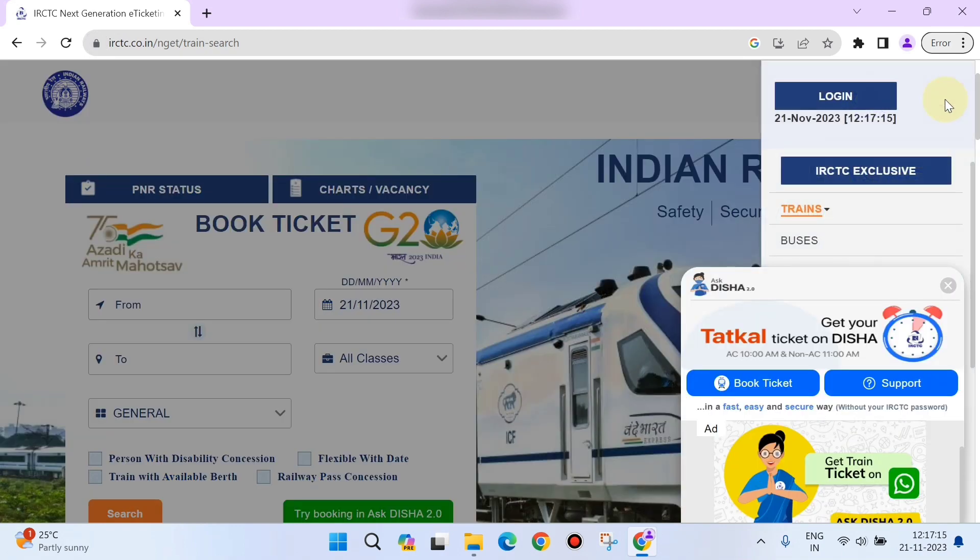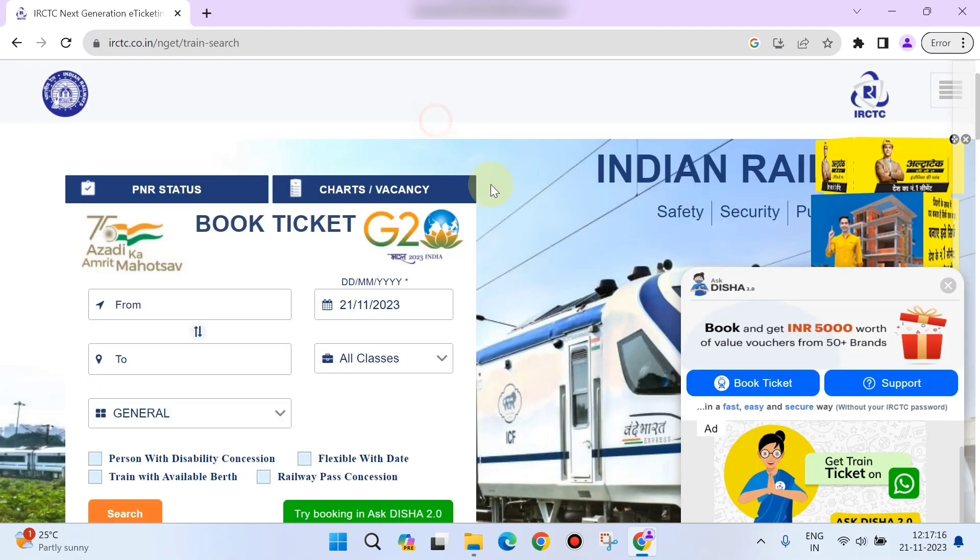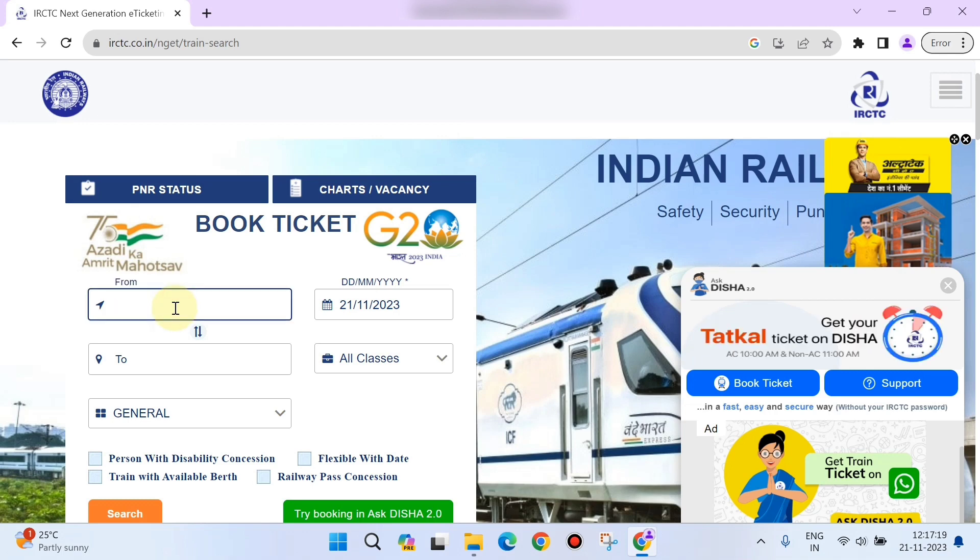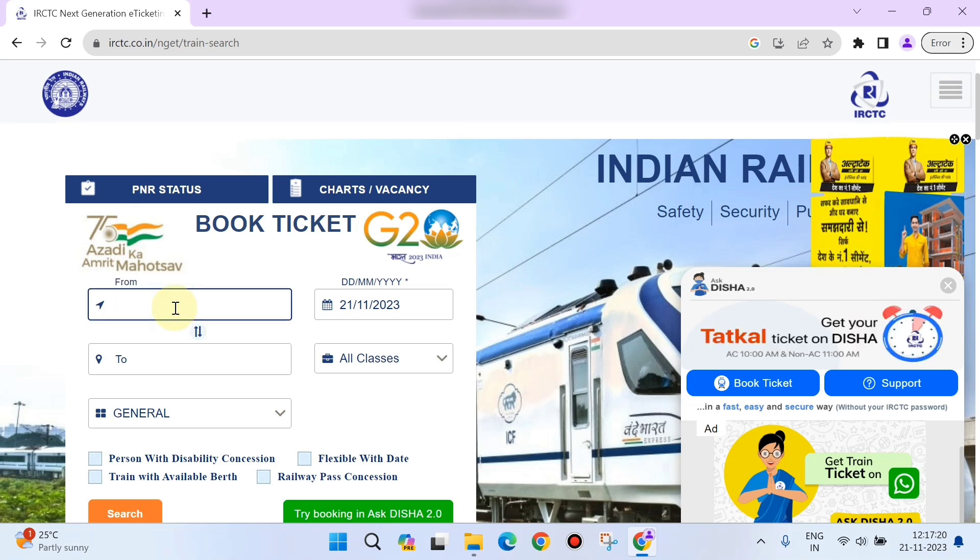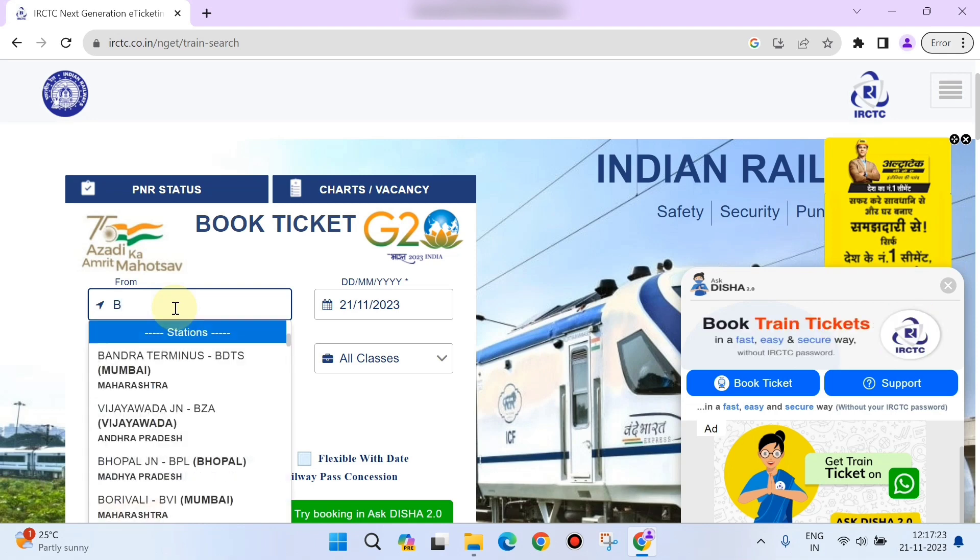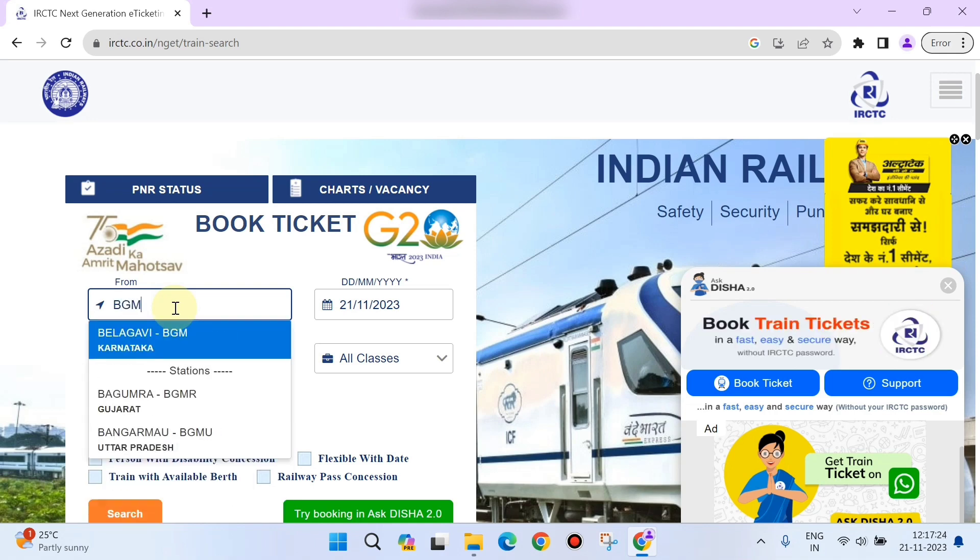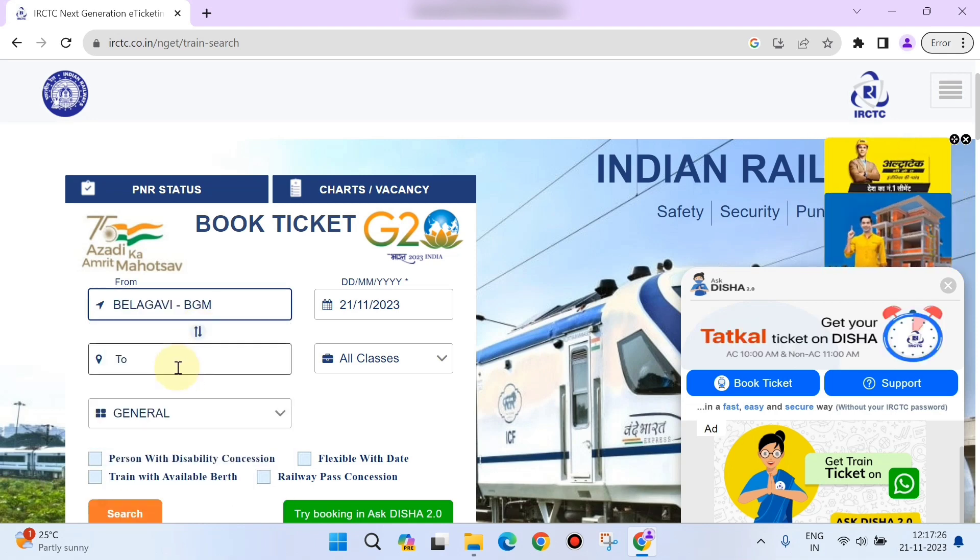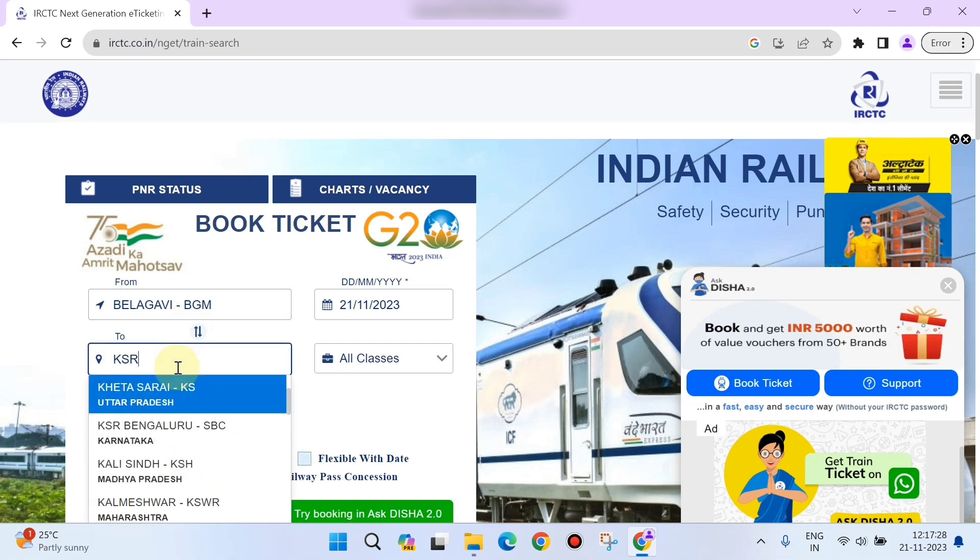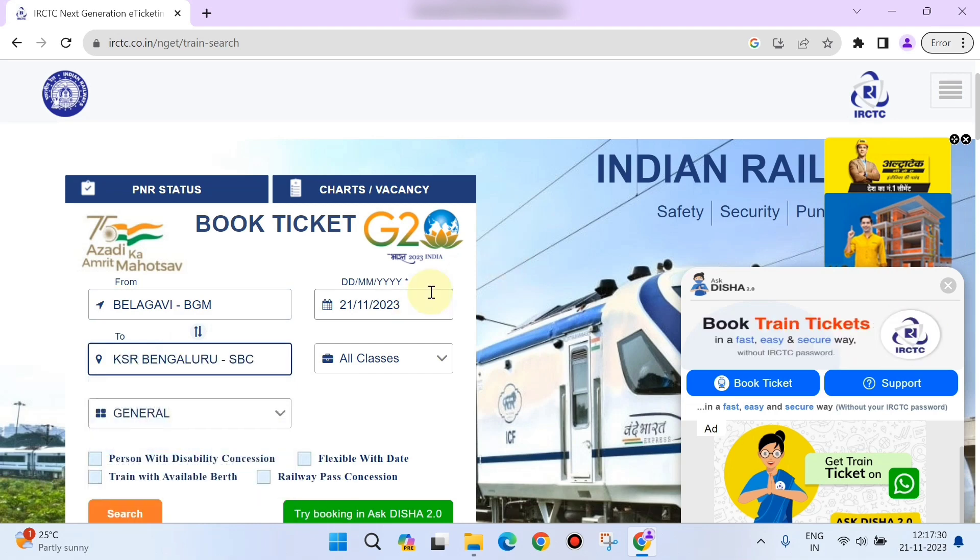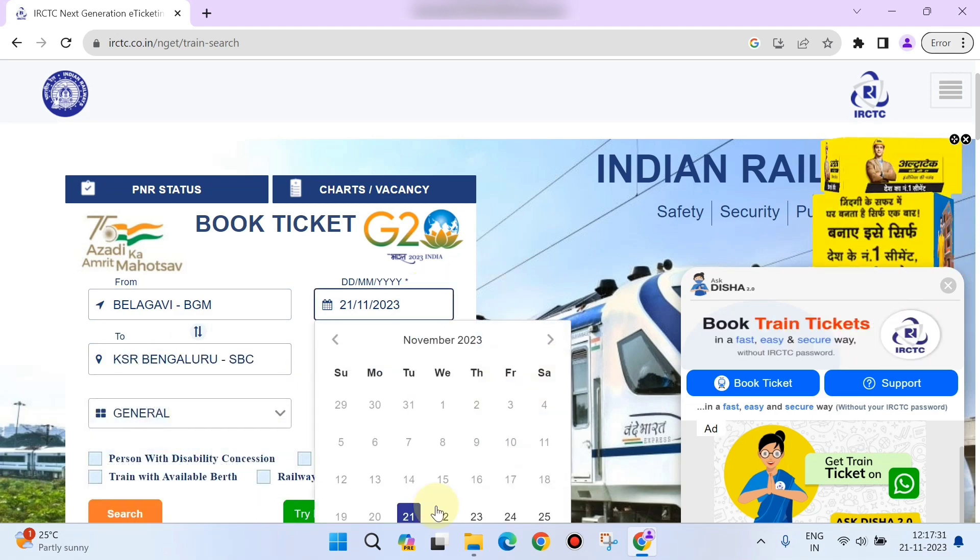First click on 'From' to enter the station you're going to travel from, and then enter the destination station's code.